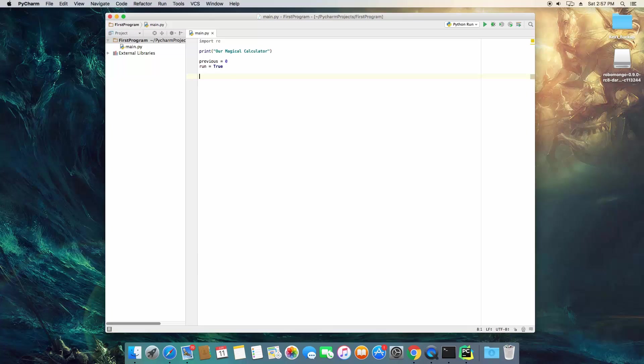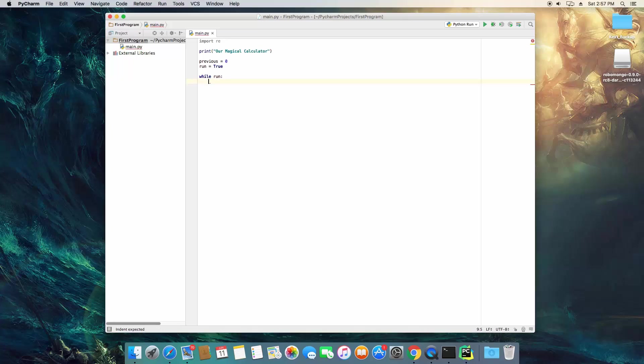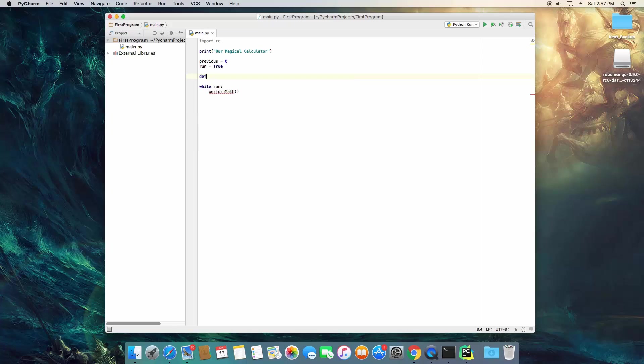Now we need to create a loop for our program, so we're going to type while run, and we're just going to call a function called perform math.